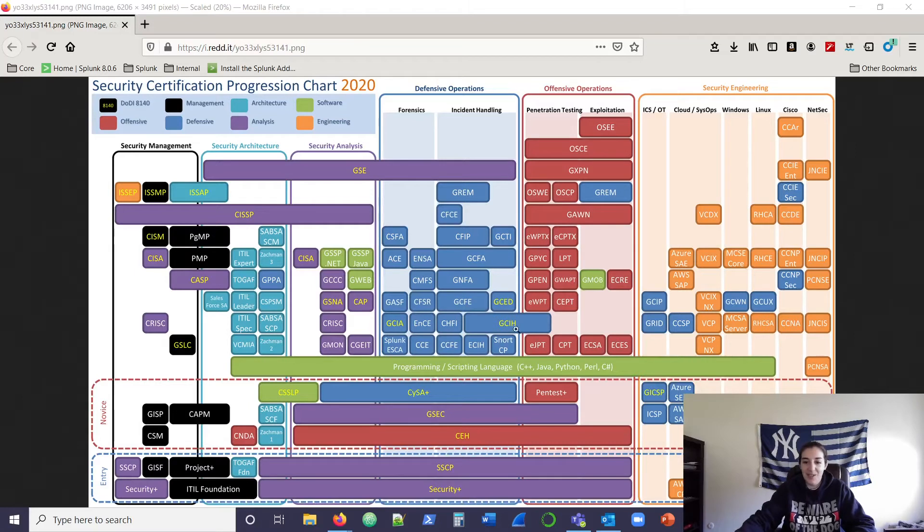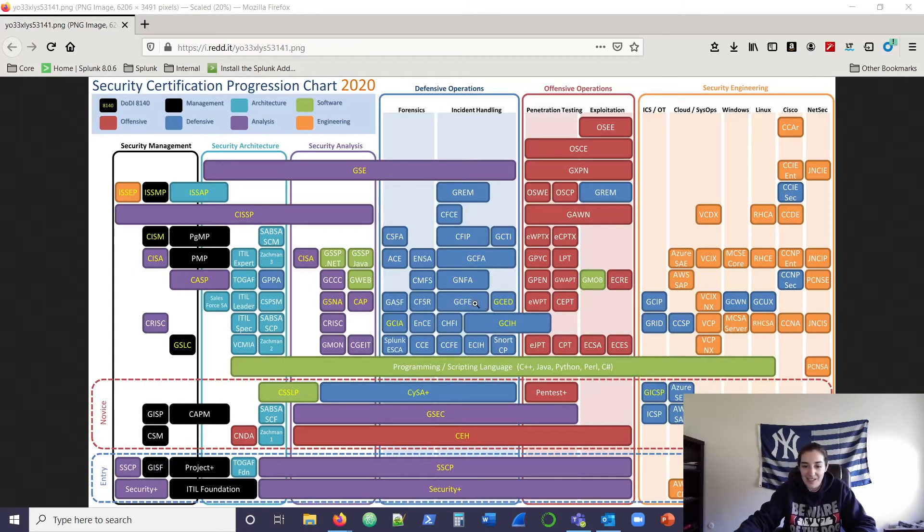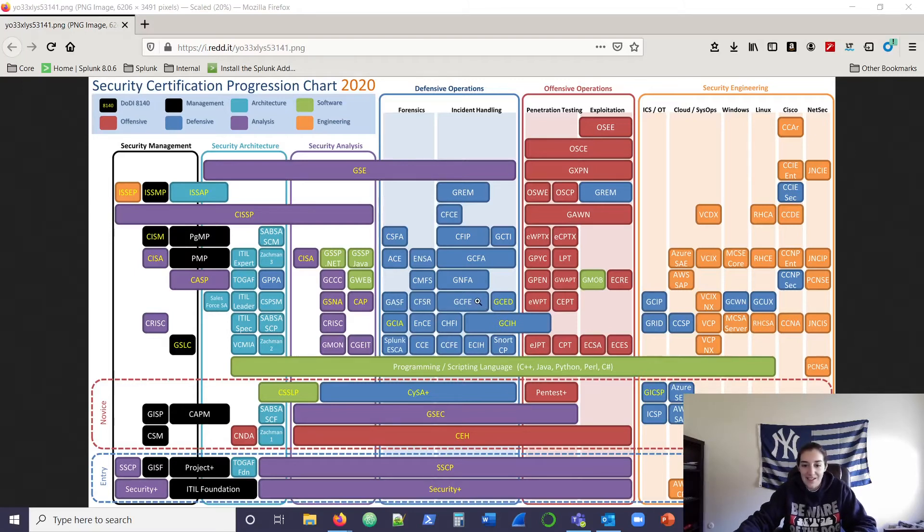And then I looked for my other certifications. I got the GCFE from SANS there. That SANS course was brutal and that test was open book, but I had to get indexed, so glad that got me through. The knowledge was great for this one.